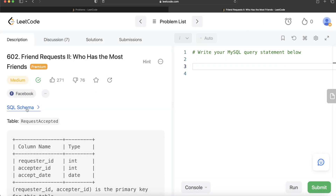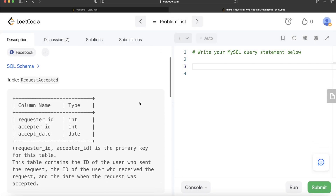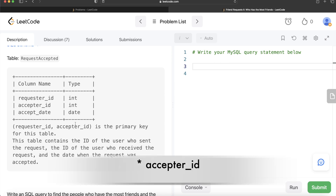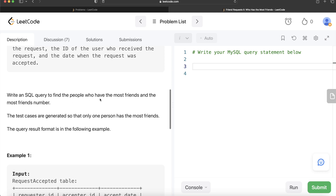Some of you asked regarding the SQL schema, so this is how it looks like. I will copy-paste this in the description box below if you guys want to check it out. We are given a table called request_accepted with 3 different columns: requester_id, acceptor_id, and accept_date. The combined columns requester_id and accept_date form the primary key for this table. This table contains the id of the user who sent the request, the id of the user who received the request, and the date when the request was accepted.